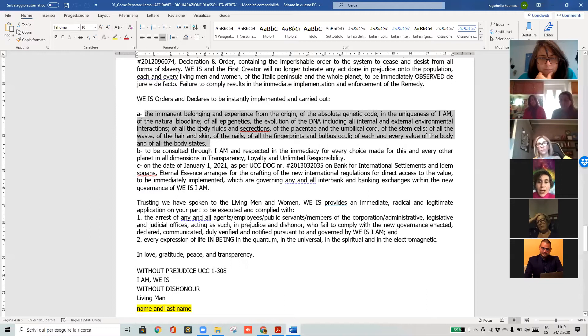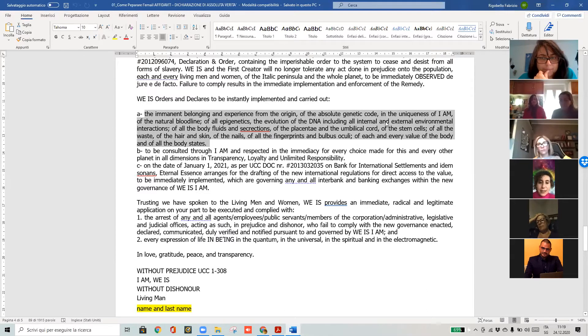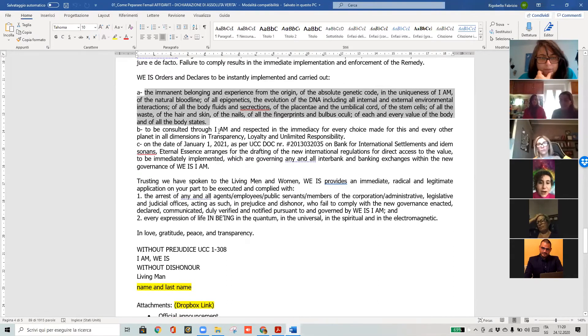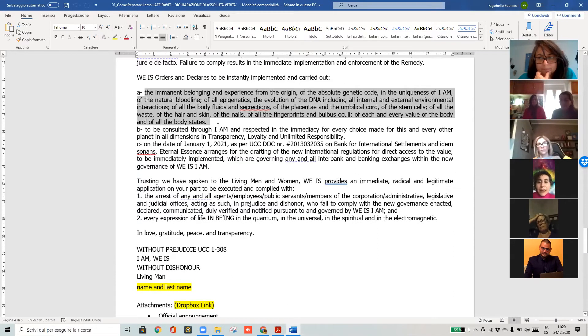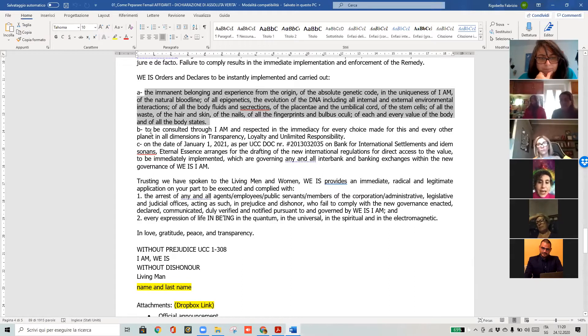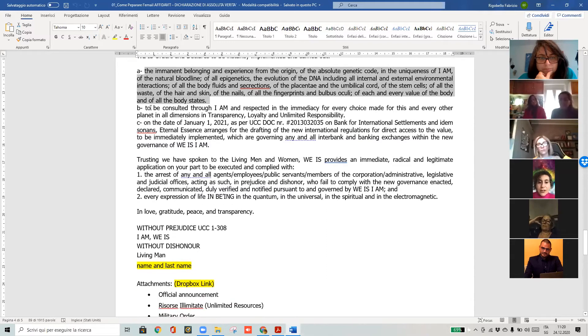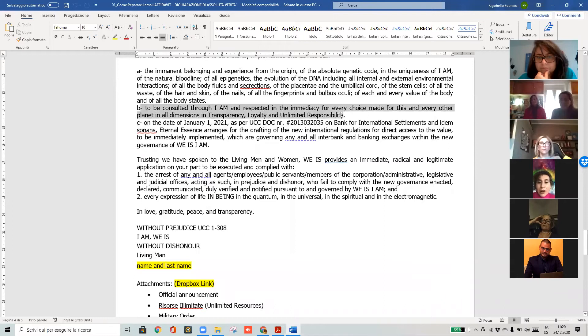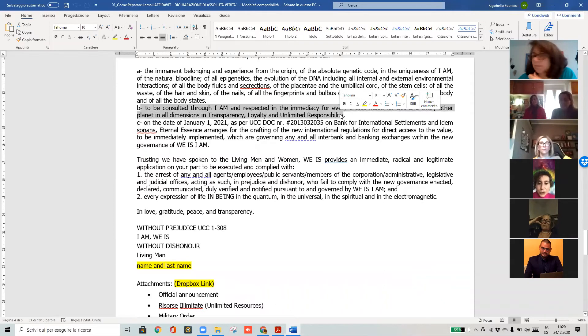Everything that they may have taken from us, like blood samples or placenta or umbilical cord, everything. We don't know what they did with our body waste or with our blood. They may have taken samples and taken our DNA. We are claiming that everything is under our possession.